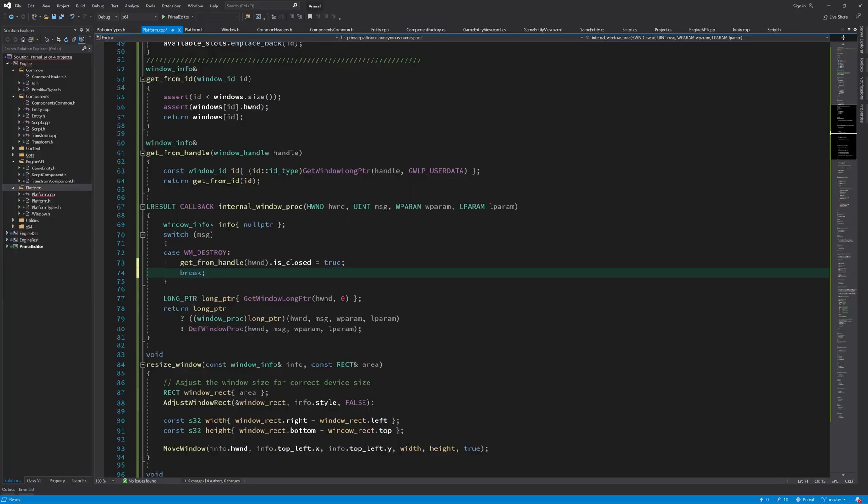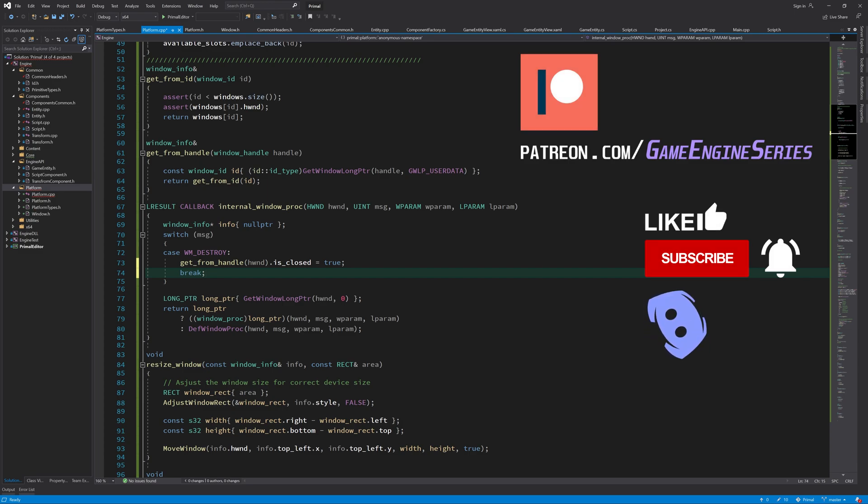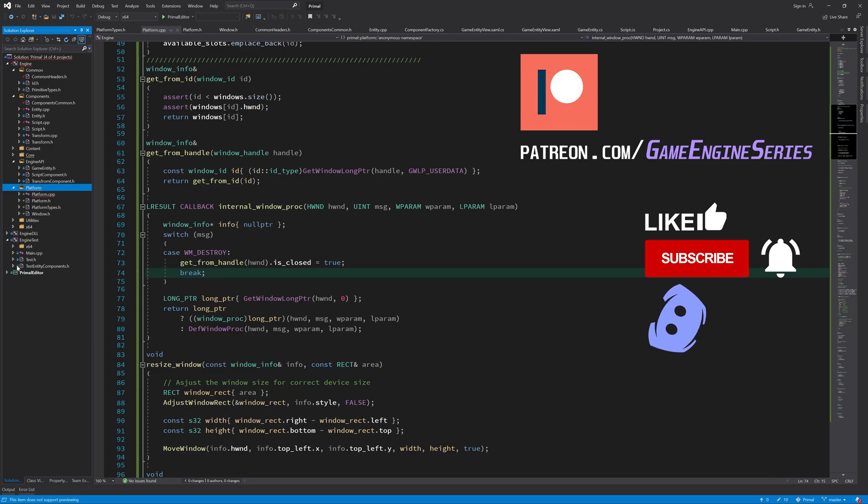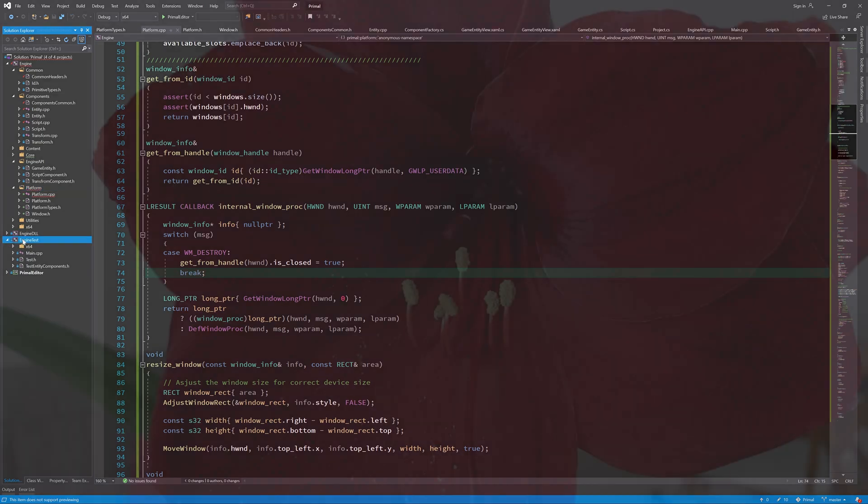Hello everyone and welcome to the game engine programming series where we write a game engine from scratch. Today we are going to write a test program for the Windows system and platform implementation which we have been doing in the last two videos, so we can finally see the windows open. Also, we are going to handle updating of the client area rectangle when the window is resized or maximized.